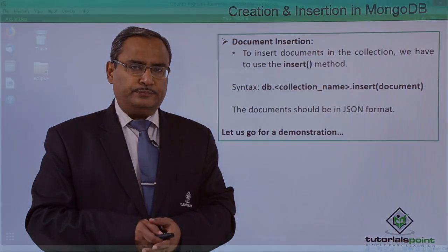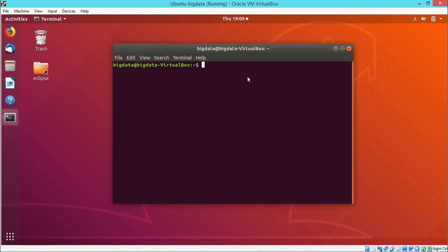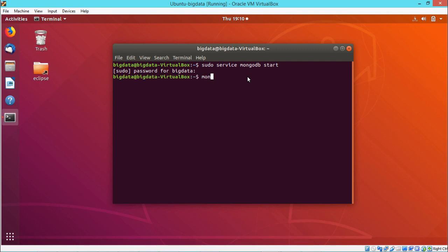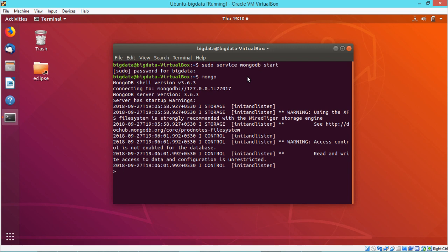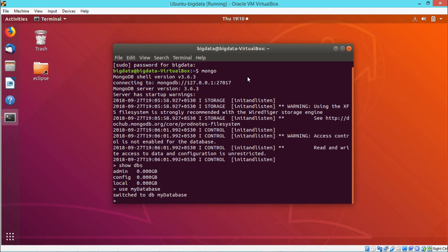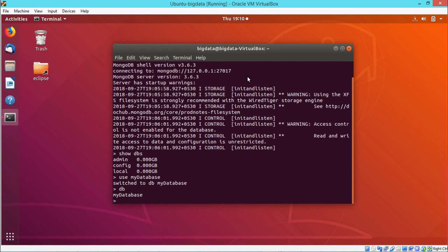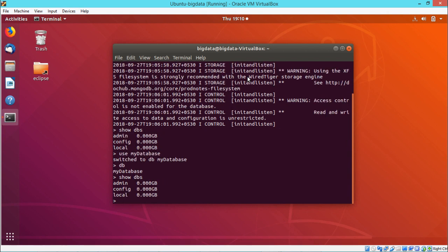We open a terminal using Ctrl+Alt+T and issue the command sudo service mongodb start. After entering the password, we issue the command mongo to get the mongo shell. We run show dbs, and since the database does not pre-exist, we switch to myDatabase using use. Running db confirms we are working with myDatabase, but show dbs does not list it yet because it has no collection.